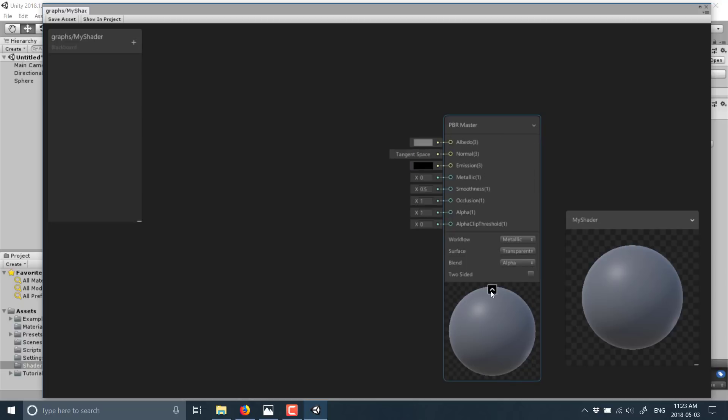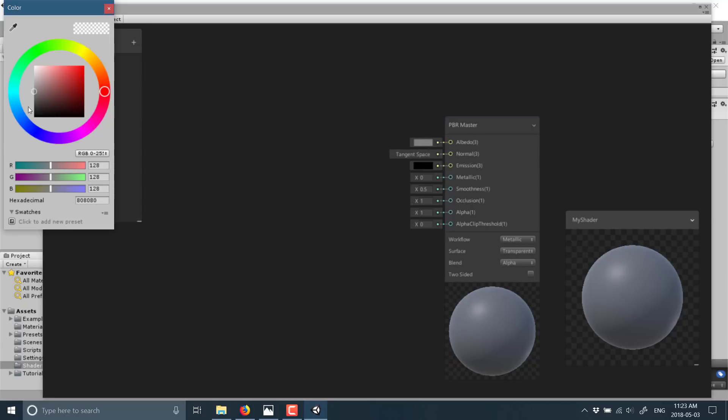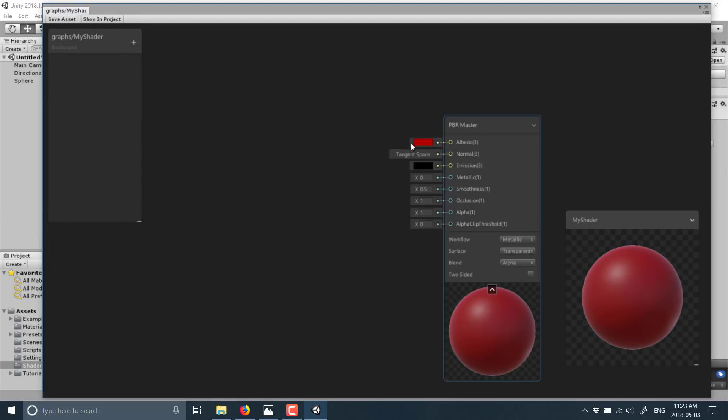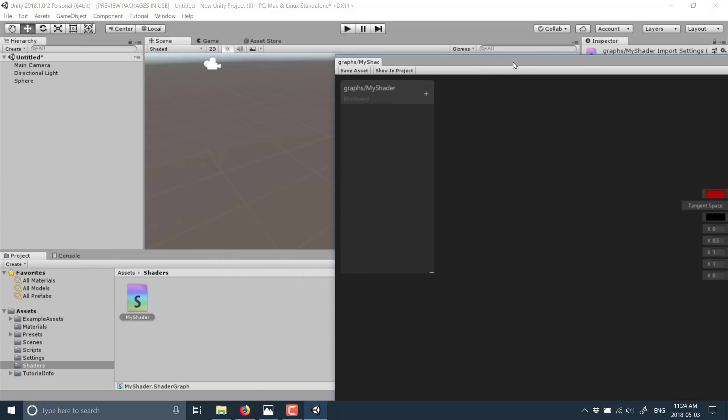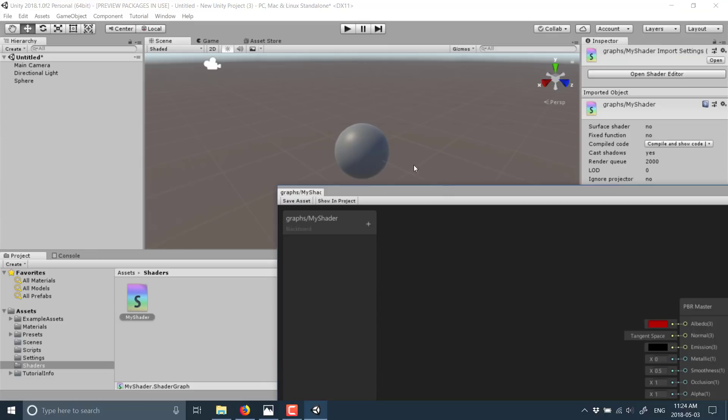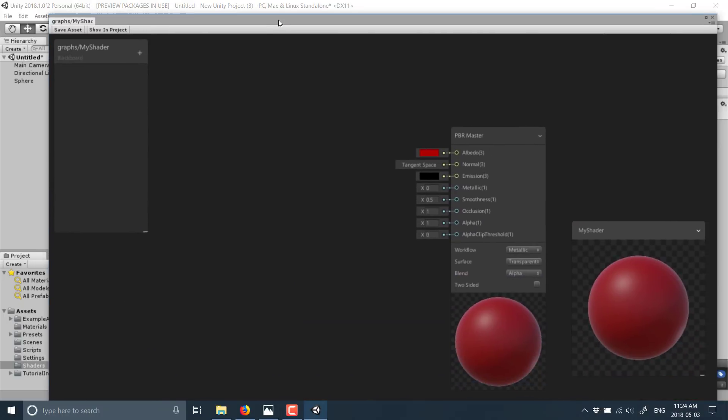That is our basic shader setup. We can start off with the albedo channel here. You can go ahead and just set straight up color like so. You'll notice back here nothing happened. That's because you got to go ahead and save your asset, but once you save it, boom, your shader is immediately applied back in the editor.